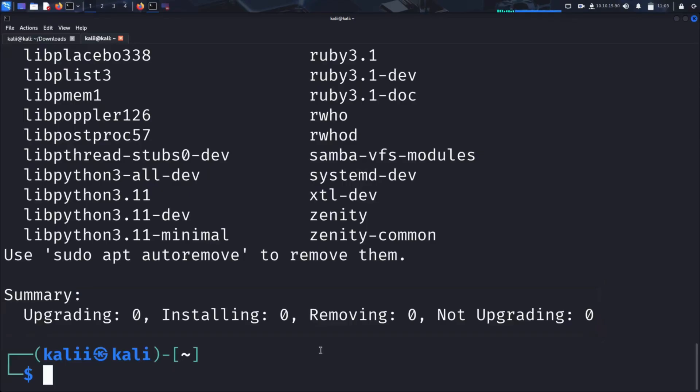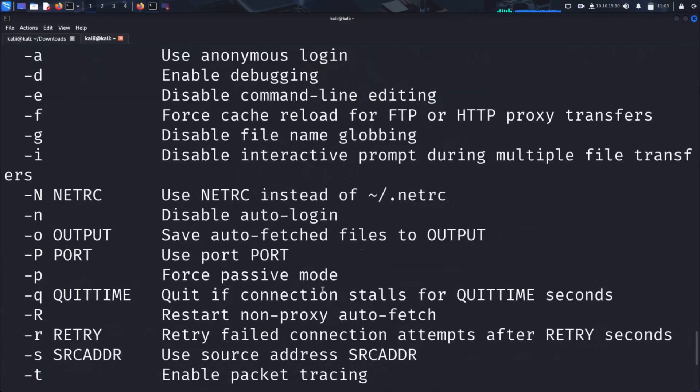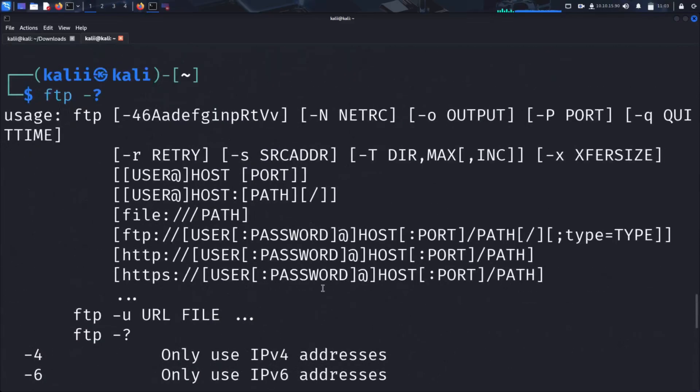Let's first take a look at what the FTP client is capable of. To do this, we run the following command: FTP -?. This command displays the FTP usage guide, outlining the various options and parameters available when launching the FTP client from the command line.